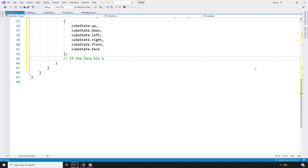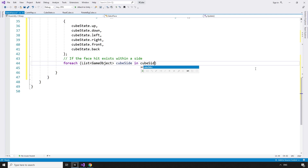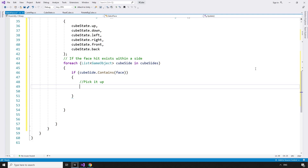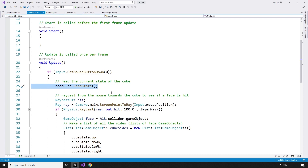If the face GameObject that we hit exists within a side — for each List of type GameObject cubeSide in cubeSides, if cubeSide.Contains the face we just clicked on — pick it up, and by that I mean make the pieces in the side children of the central piece with a new method in the CubeState class: CubeState.pickup, and that takes in the cubeSide we have just identified.